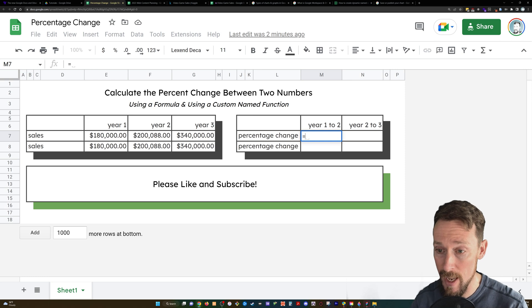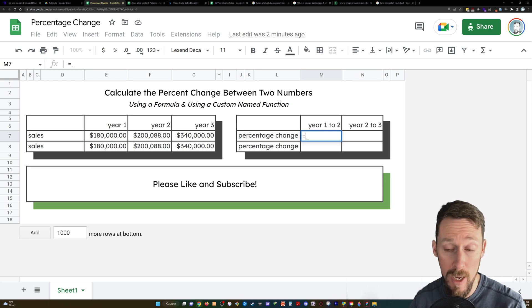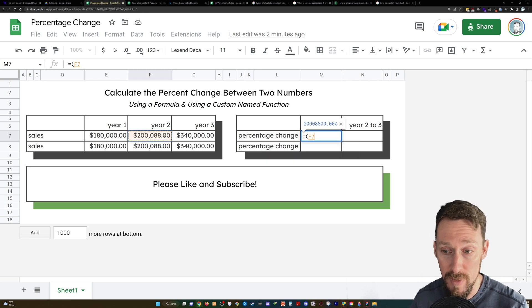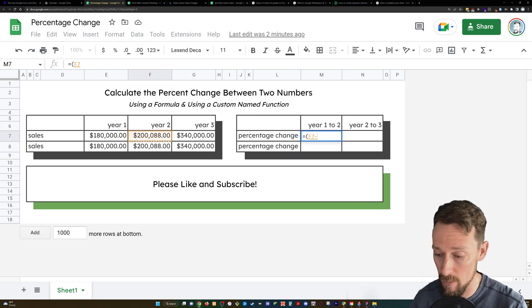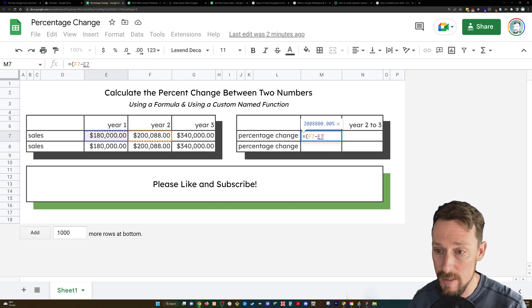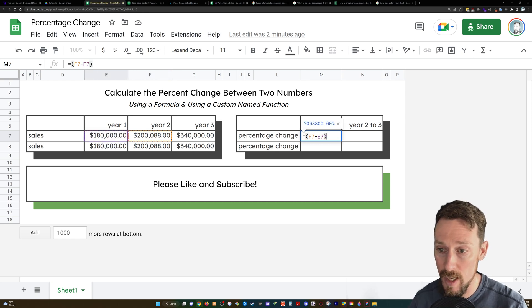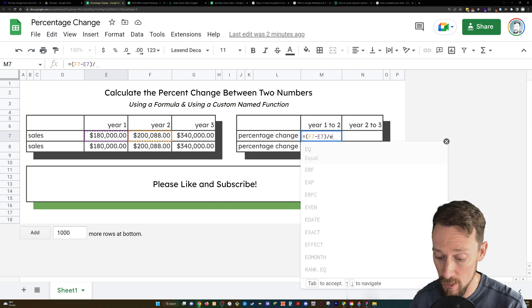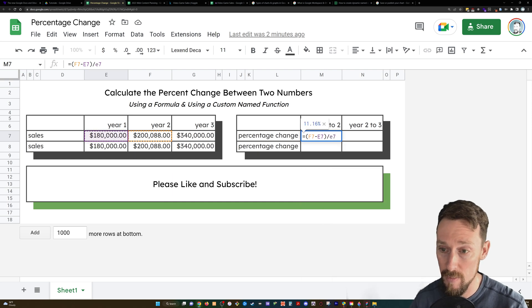So the way you do that, if you were just writing the function out, you would subtract the first year from the second year. So I'd go F7 minus E7 and then I would divide that by the first year E7.